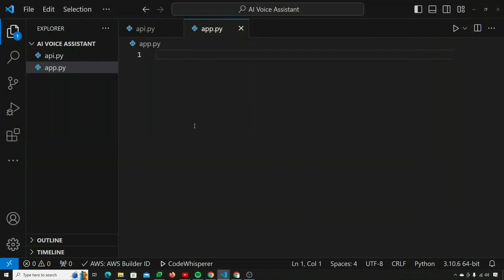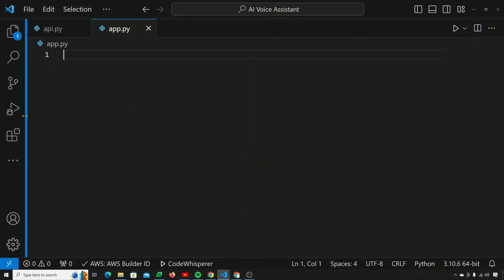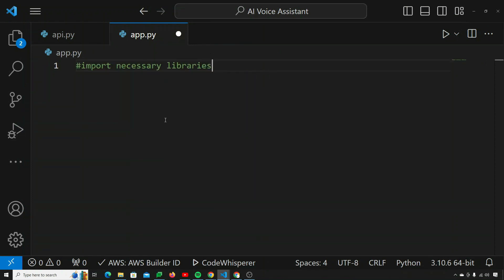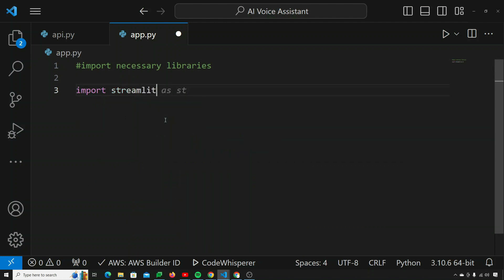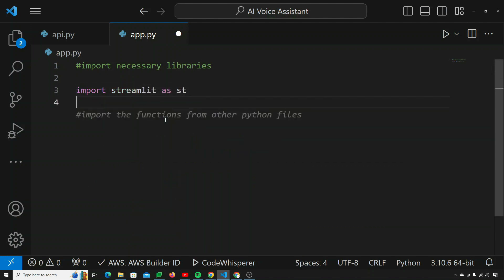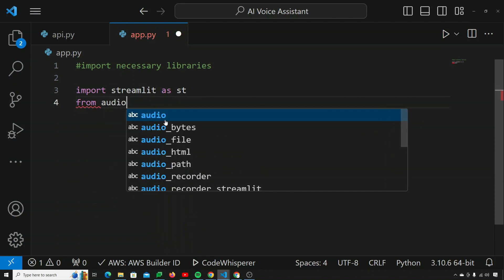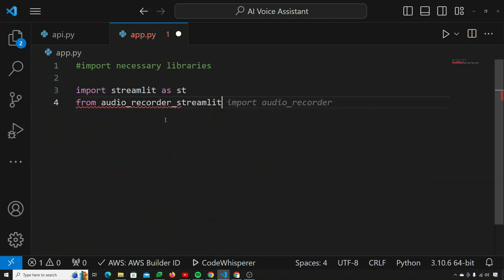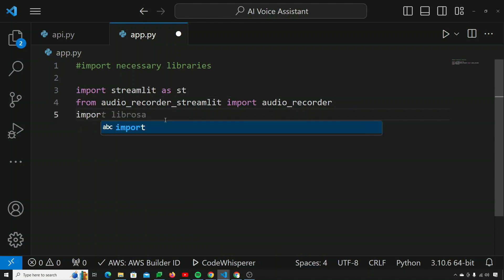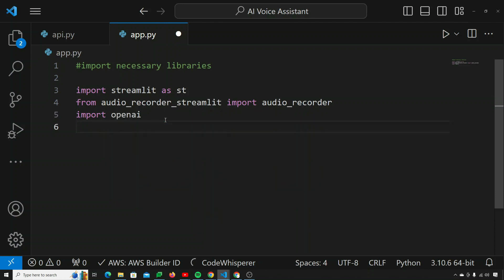This is my app.py file in which all the logic and implementation will go. First, I need to import the necessary libraries. I'll import Streamlit as st, then import audio_recorder from audio_recorder_streamlit — this will help us record audio inside the UI. Then I need to import OpenAI, and after that I need to import base64, which I'll be using later on.